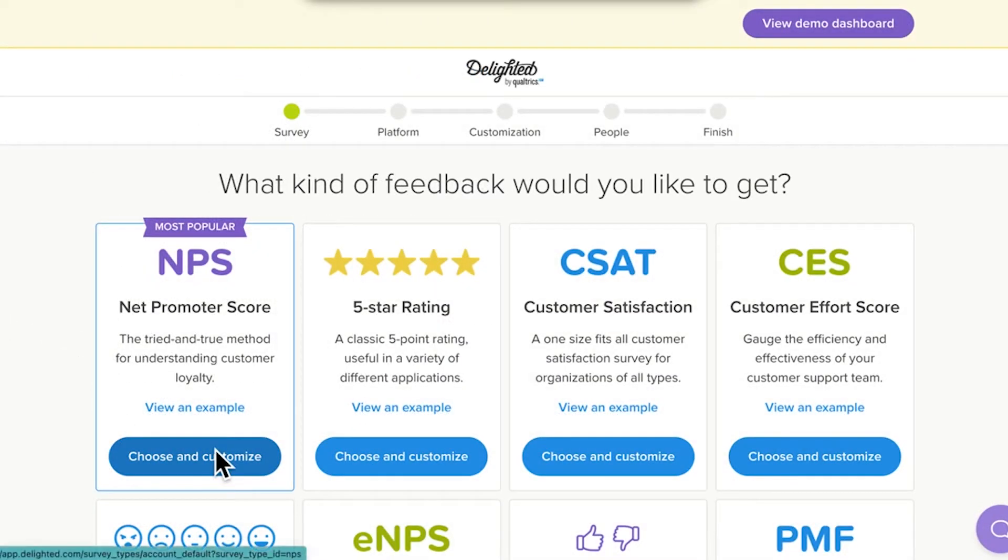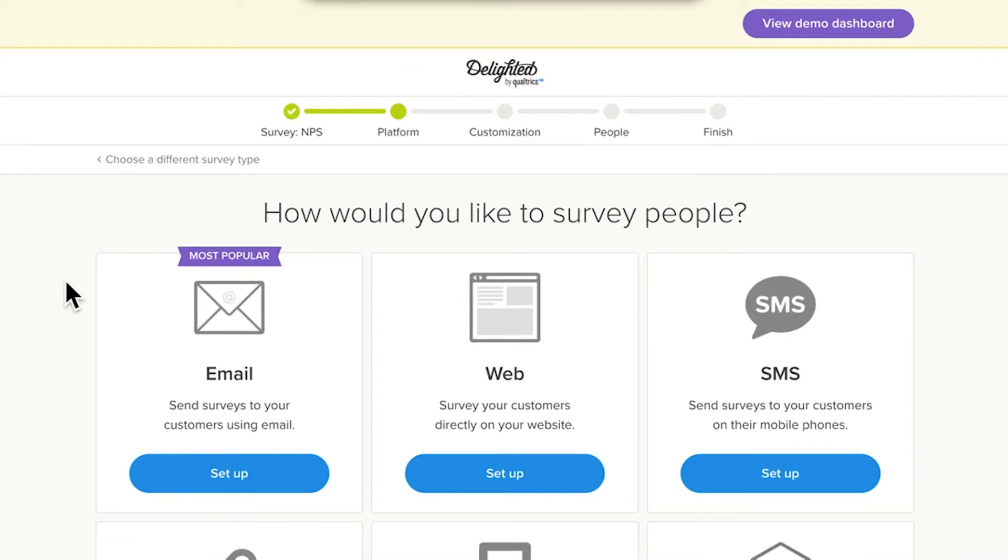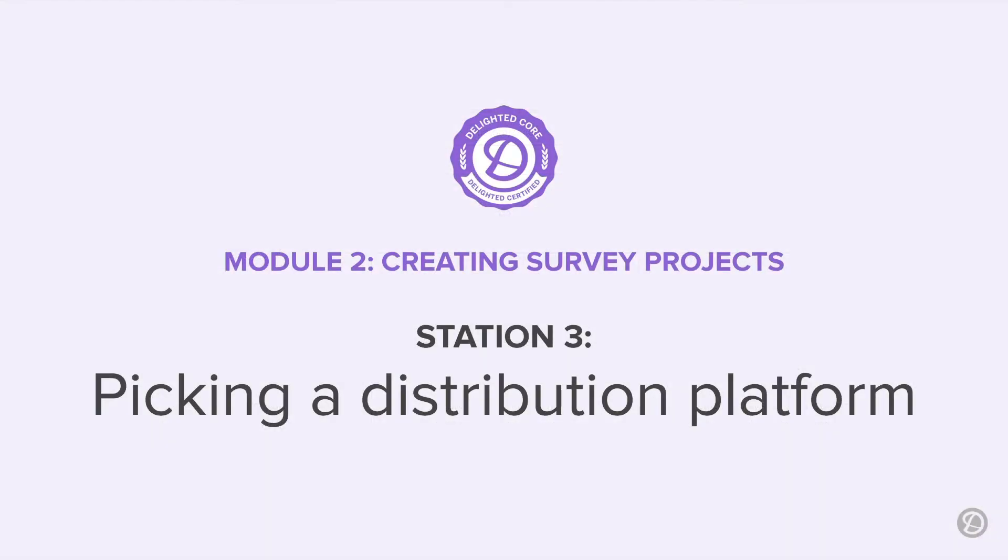For this video, we'll select NPS, and as quick as that, it's on to Station 3. At Station 3, you'll decide how to distribute your survey to the people you are surveying.